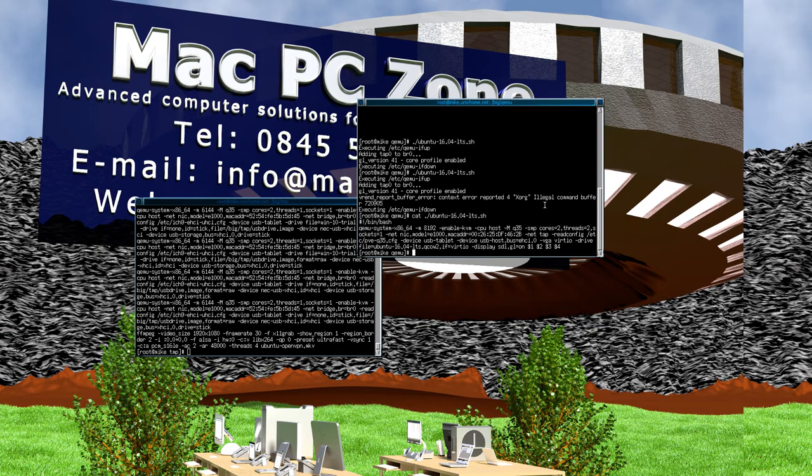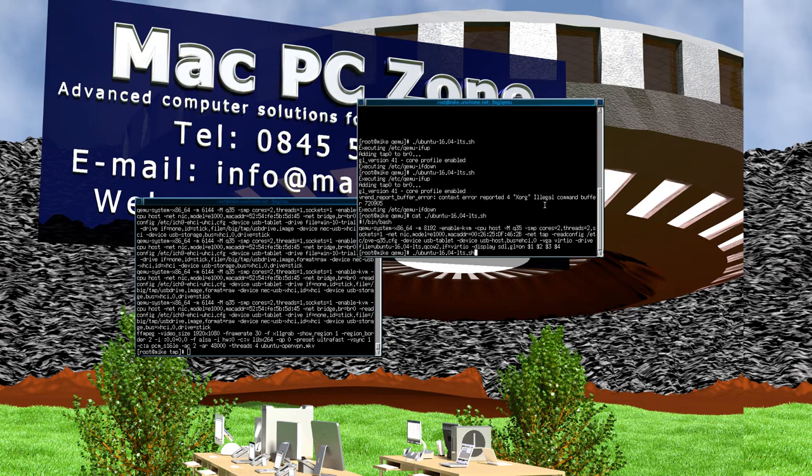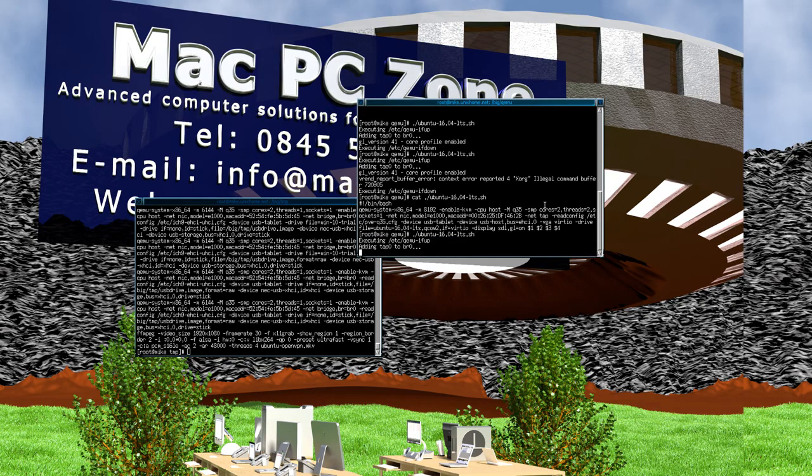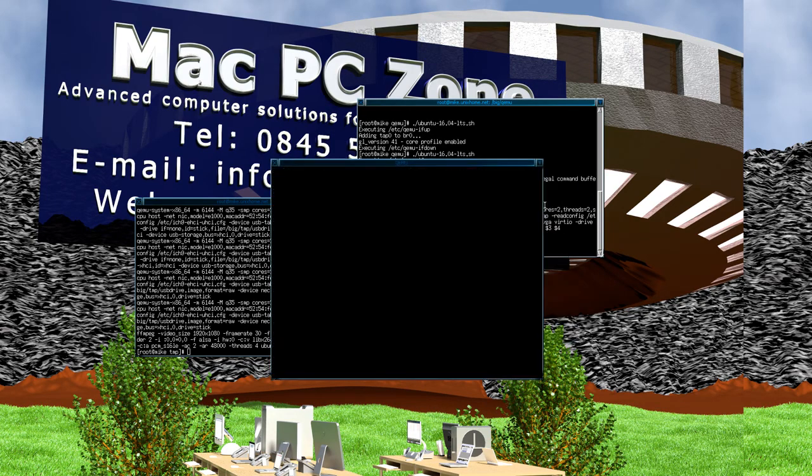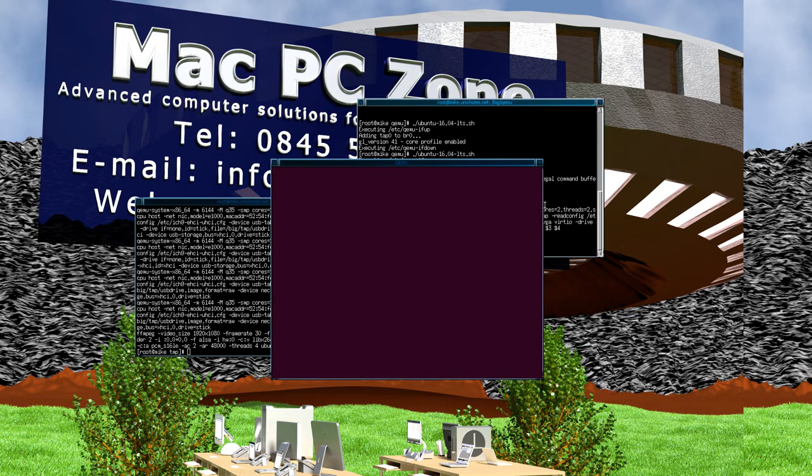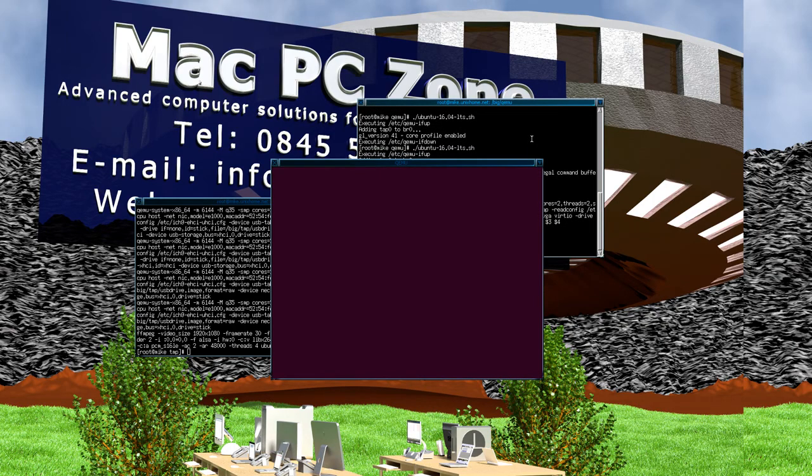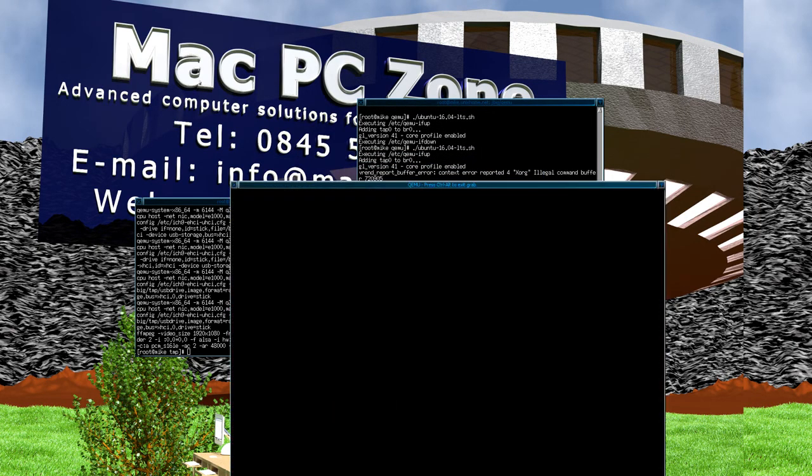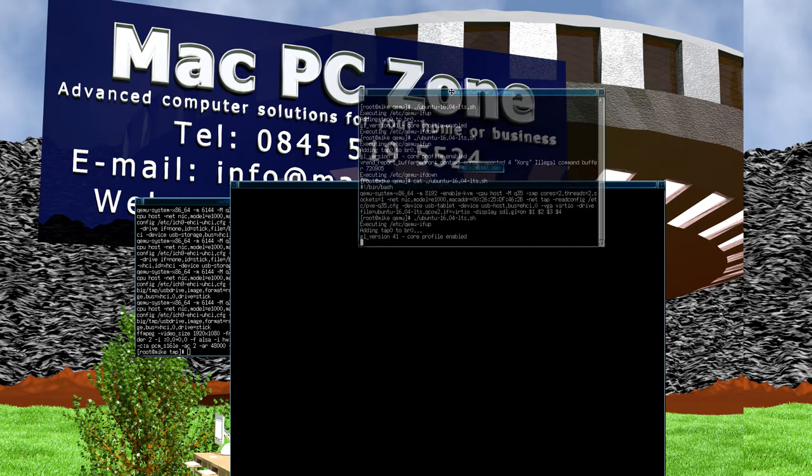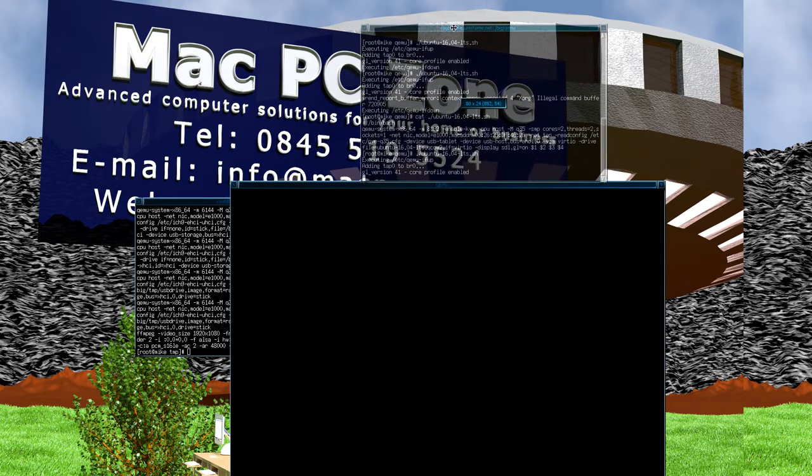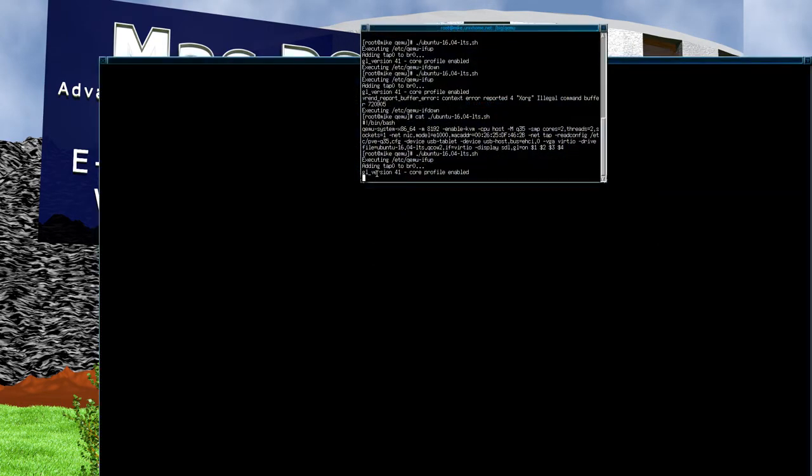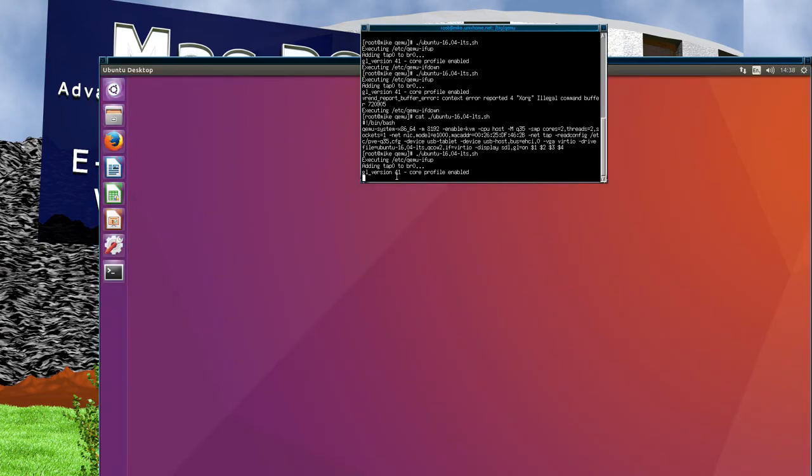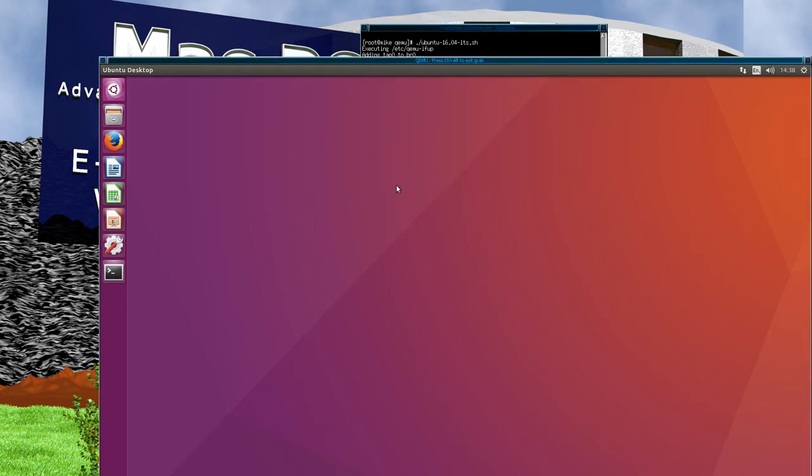When you run it that way, when the virtual machine starts up you can see that it says here it's using GL version 4.1 core profile. That's how you can tell that the OpenGL is being used on your graphics card.